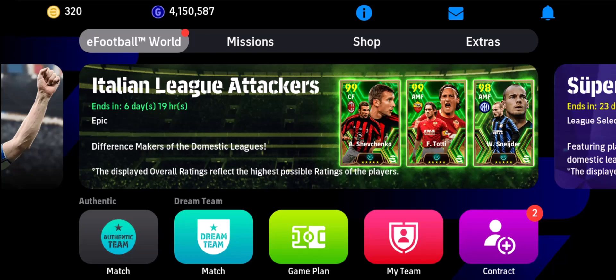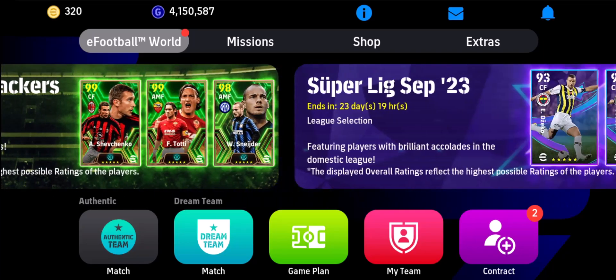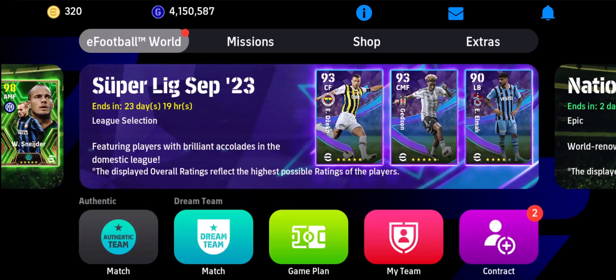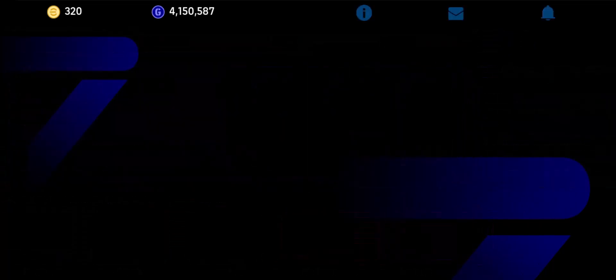If you want to delete a game plan list in eFootball 2024, it's actually quite simple. After you launch the eFootball app, all you have to do is just come to this tab known as Game Plan, which is right at the center.